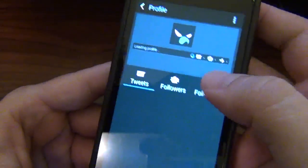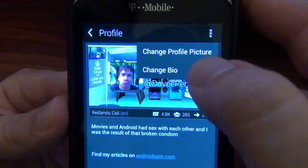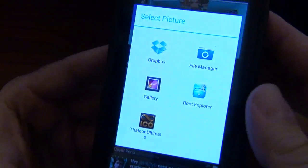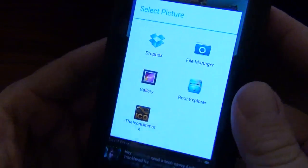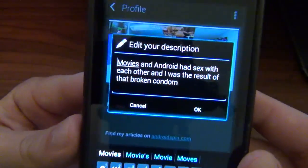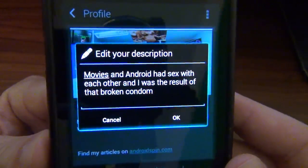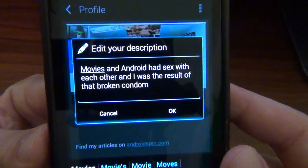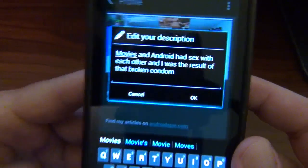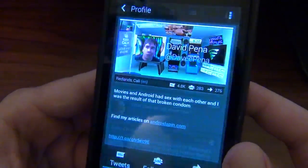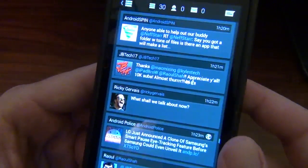And if you click on your profile — here's my profile — you click right up here, I can change my profile picture, choose a picture that's in my phone, or I can change my bio, which I think works for me: 'If movies and Android had sex with each other, I was the result of that broken condom.' I really was because I love them both with my very soul.